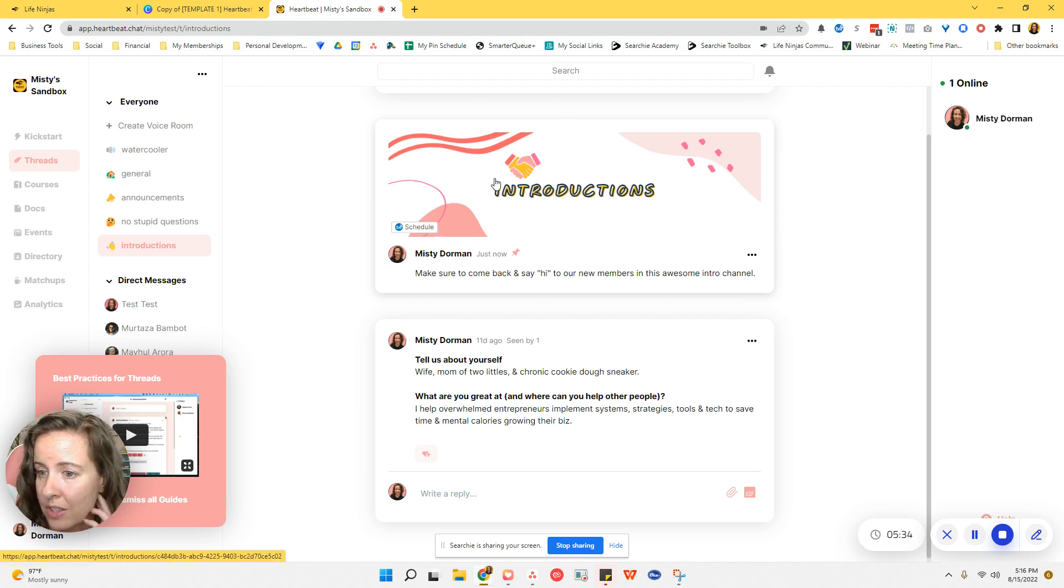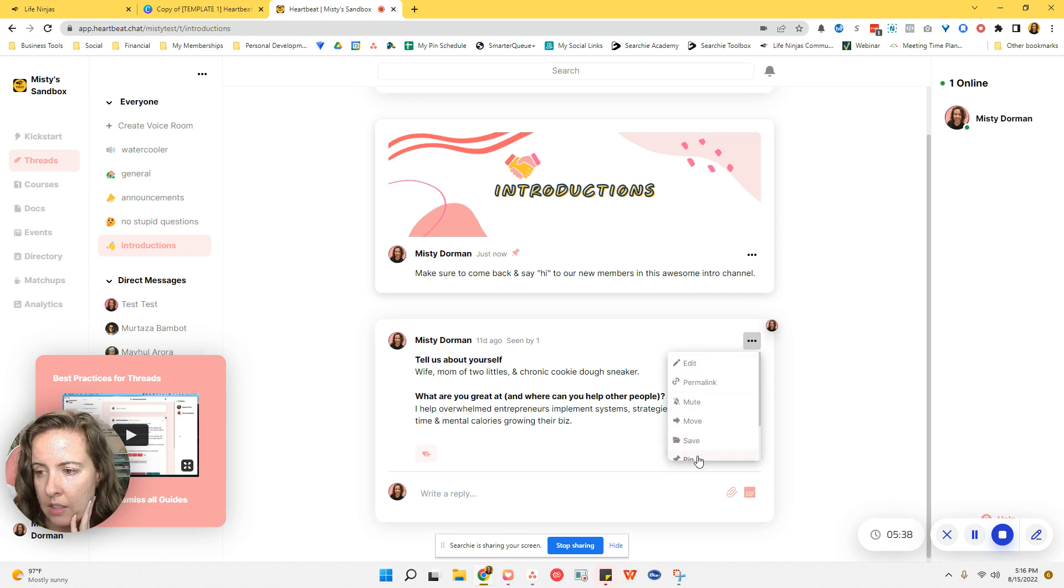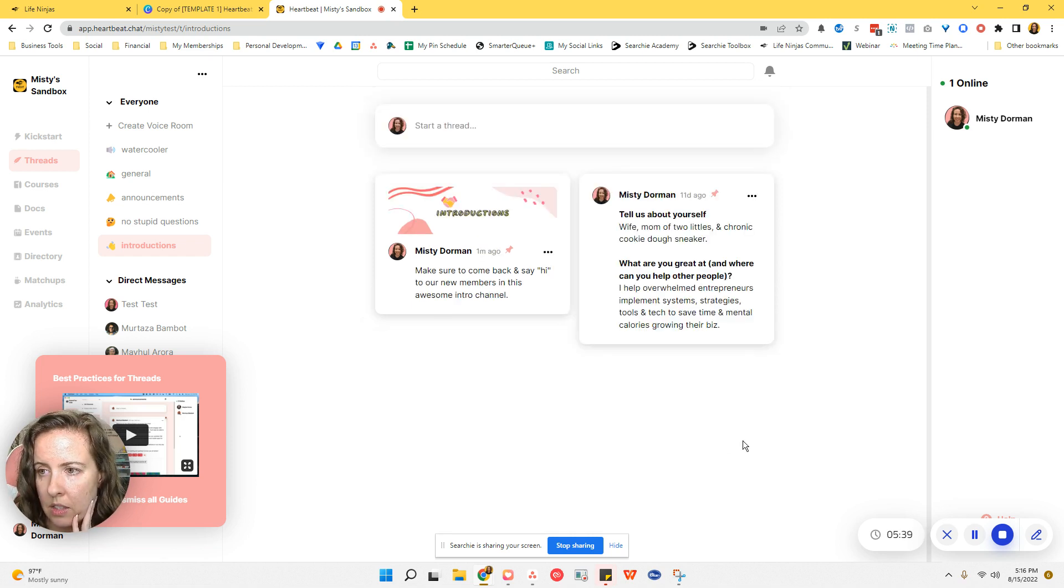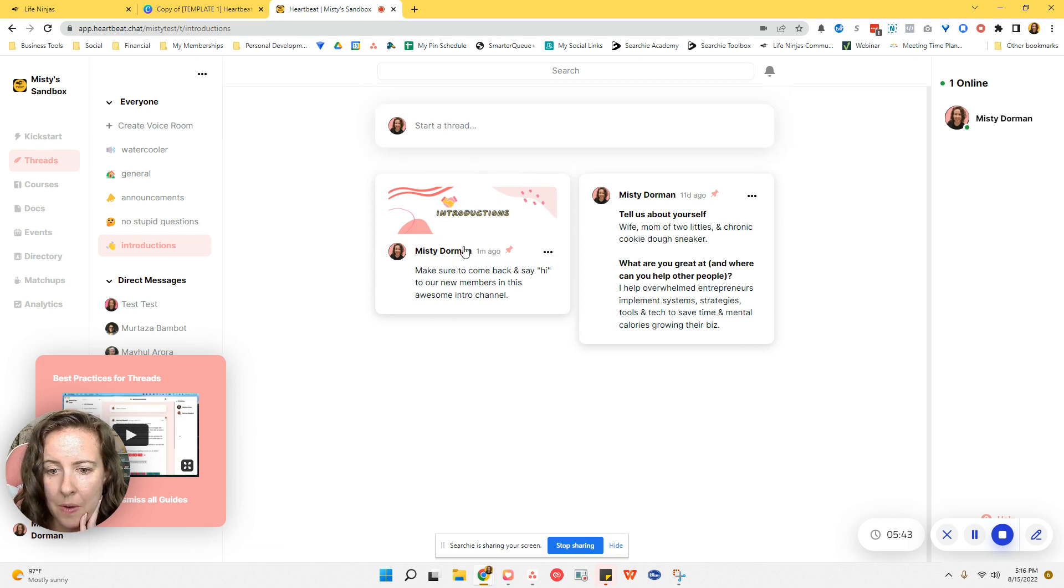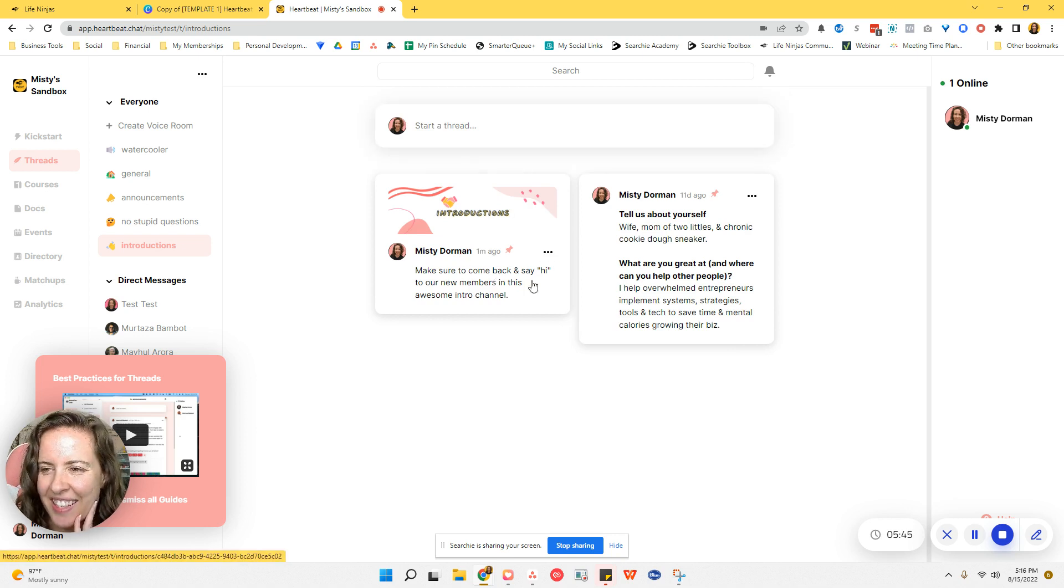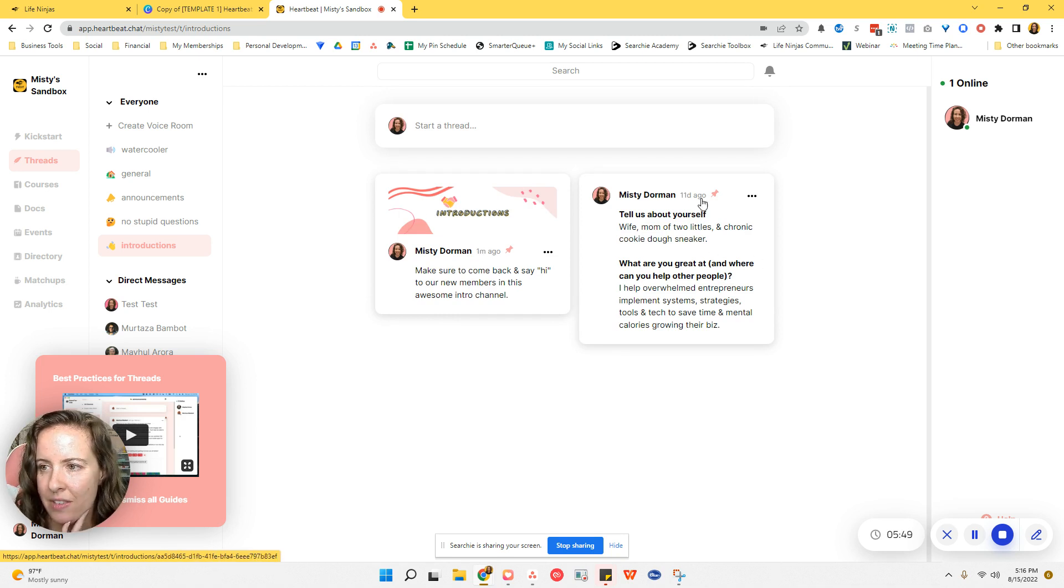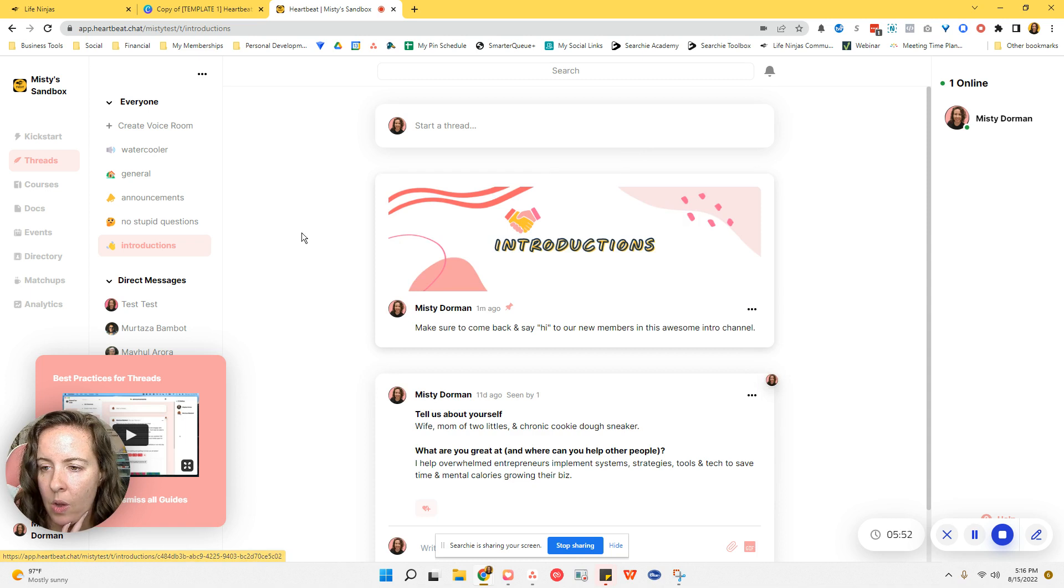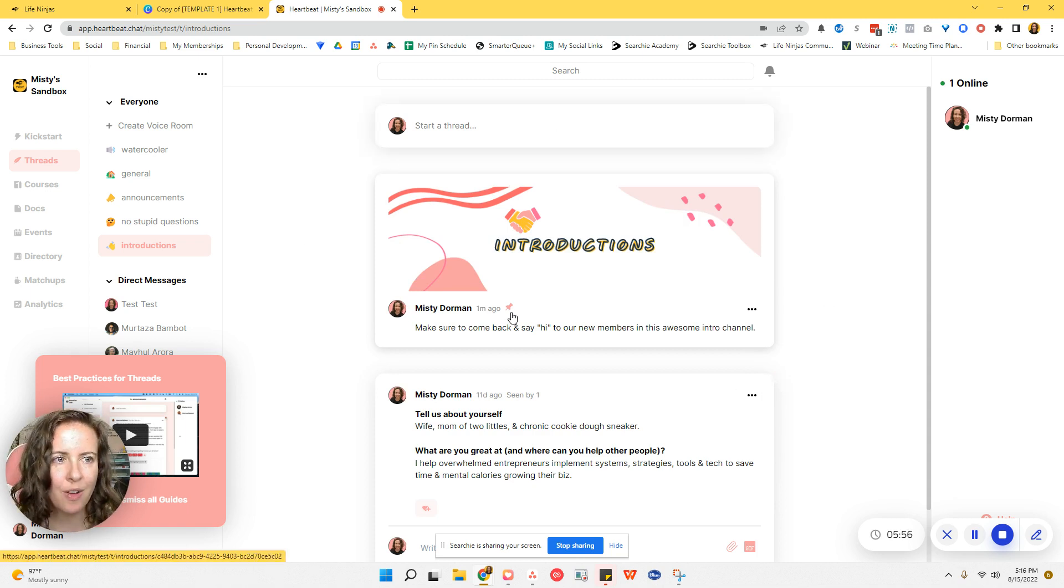Now, if you are going to pin multiple posts, that's going to change things a little bit. So this is how it looks on desktop. It's now like a tiny post with a much smaller image. So if you truly want to have thread headers, it is best to only have one pinned post at the top of your threads.